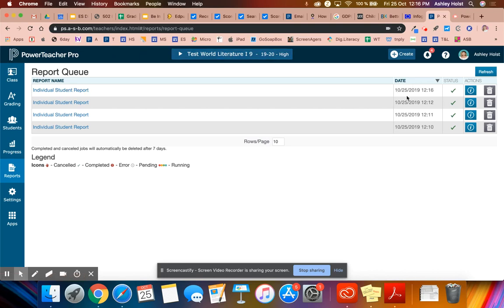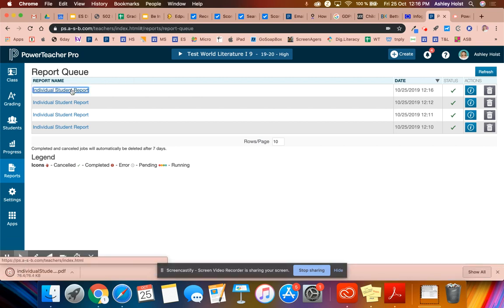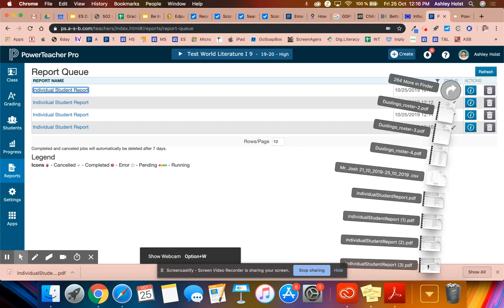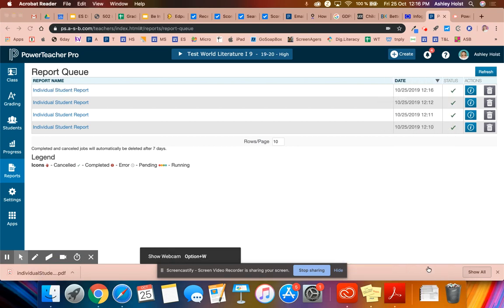I like to look at the day and the time to make sure it's the most accurate. And even though I put a name, it gave me this individual student report name. Let's take a look at how I did here with the report. I'm going to open that up.